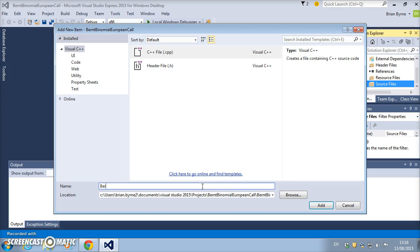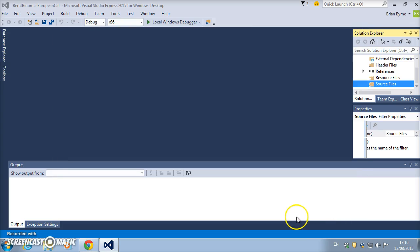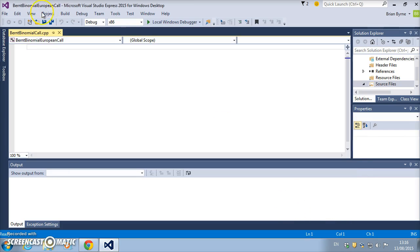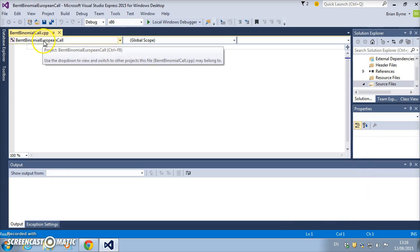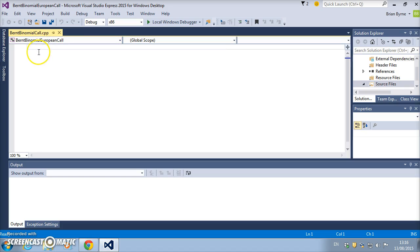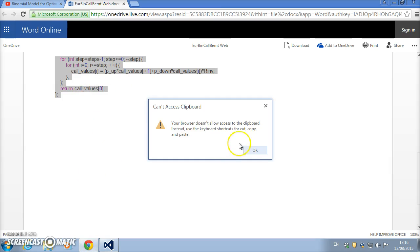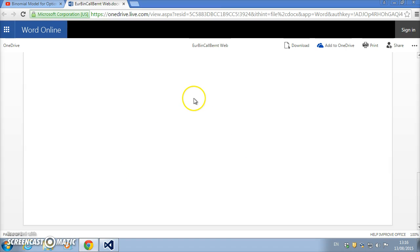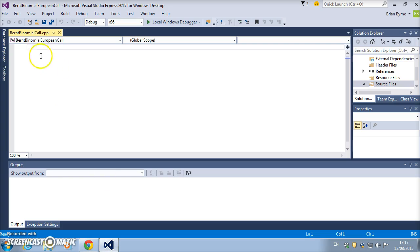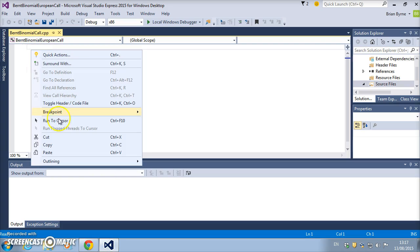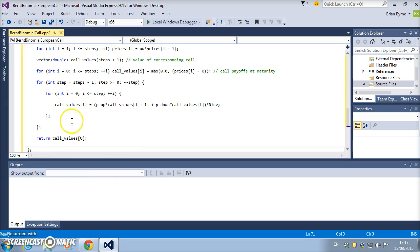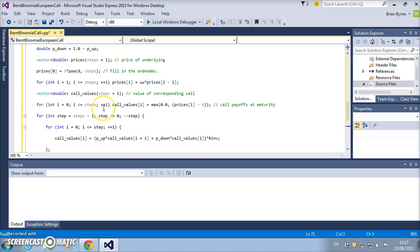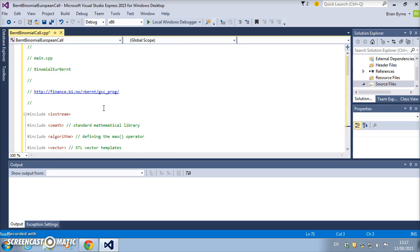I copy the code from the OneDrive, and paste. Again, the code comes in as written.